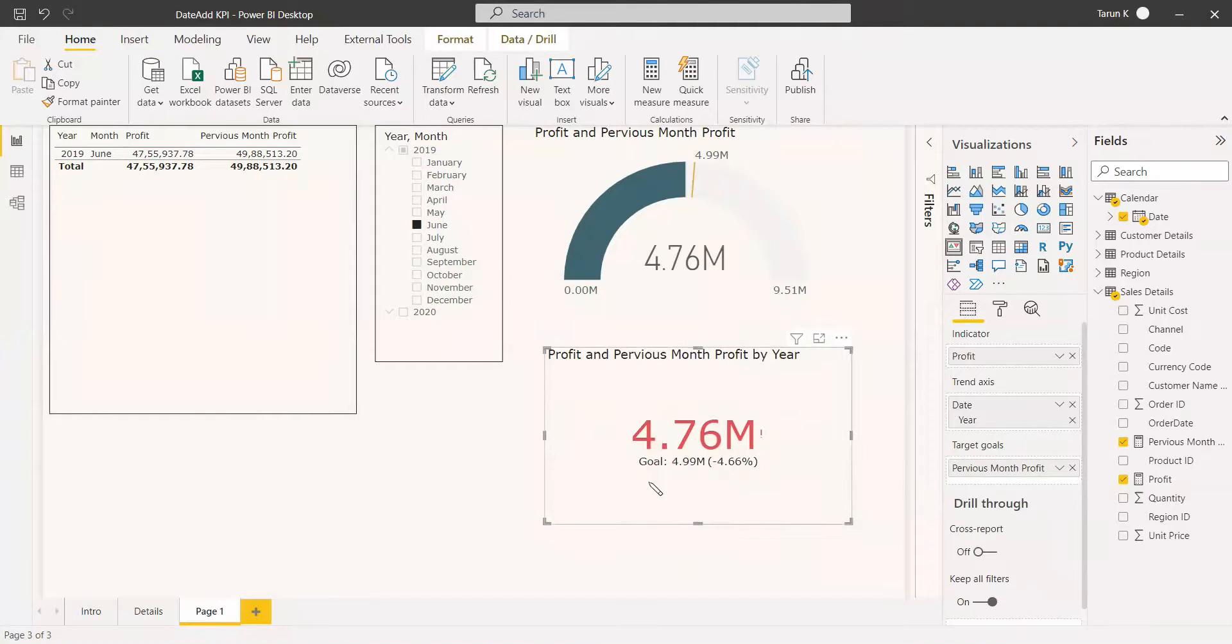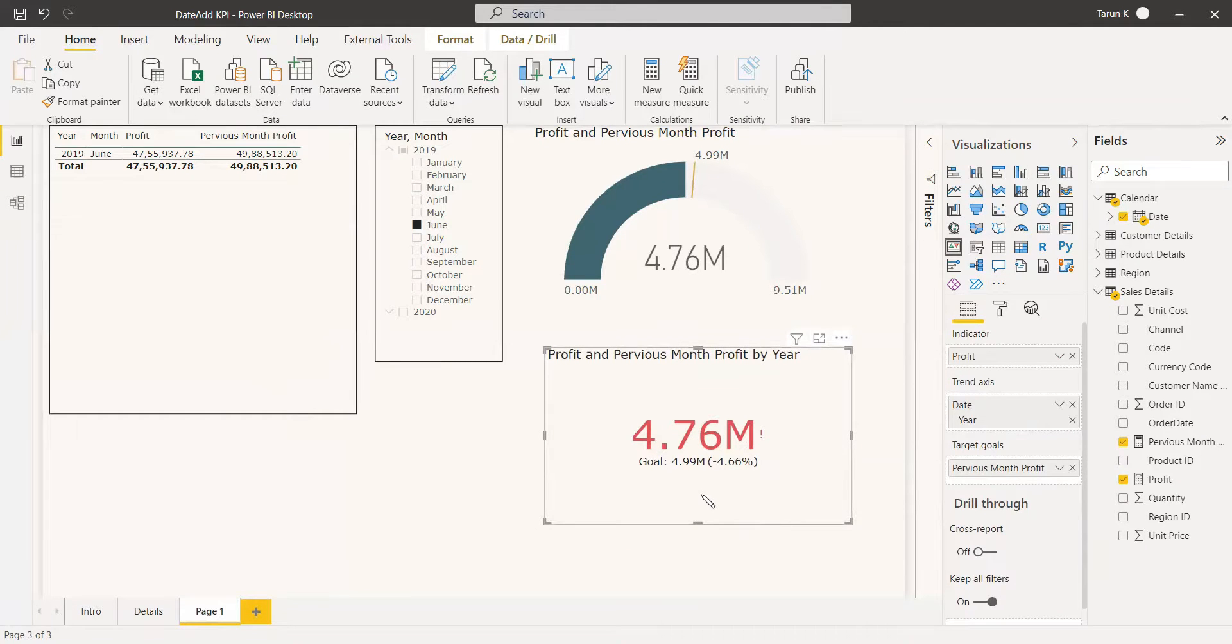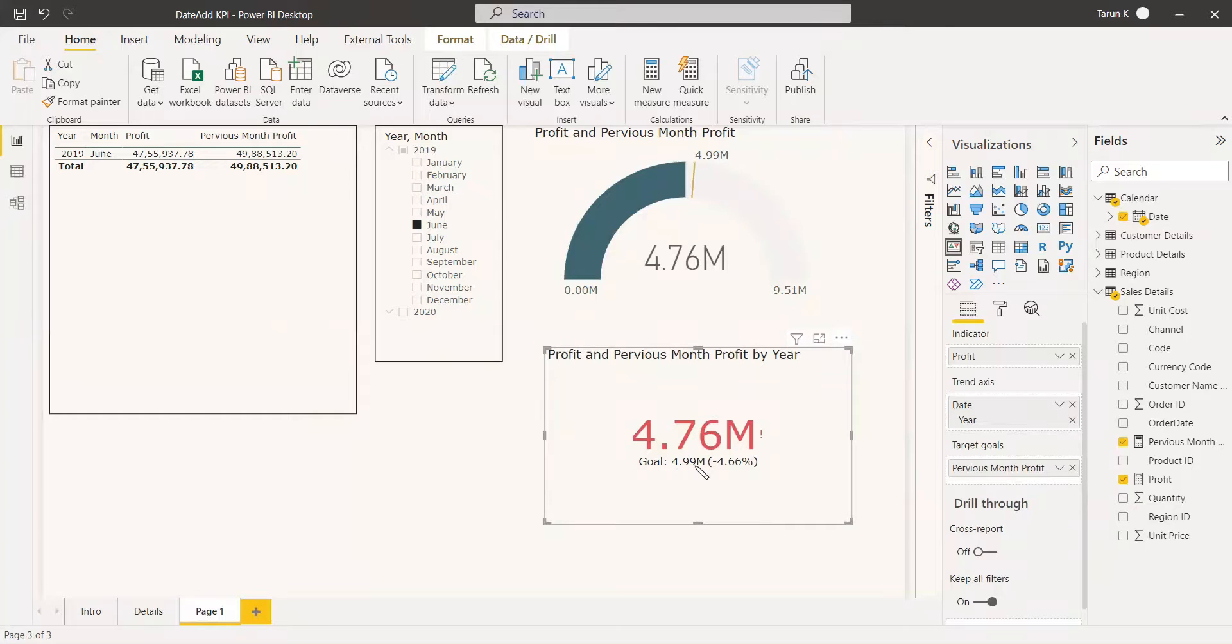Now it is showing exactly when you use the KPI visual, it will show in a more advanced and perfect way. We can see the goal was 4.99, but we achieved only 4.76.